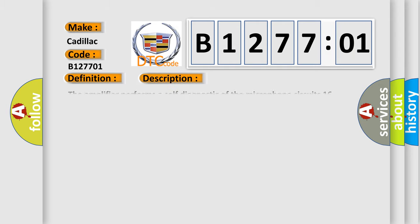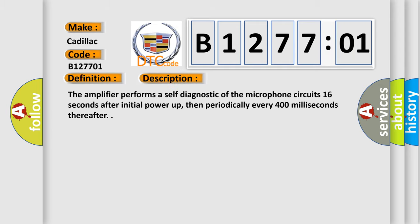And now this is a short description of this DTC code. The amplifier performs a self-diagnostic of the microphone circuit 16 seconds after initial power-up, then periodically every 400 milliseconds thereafter.